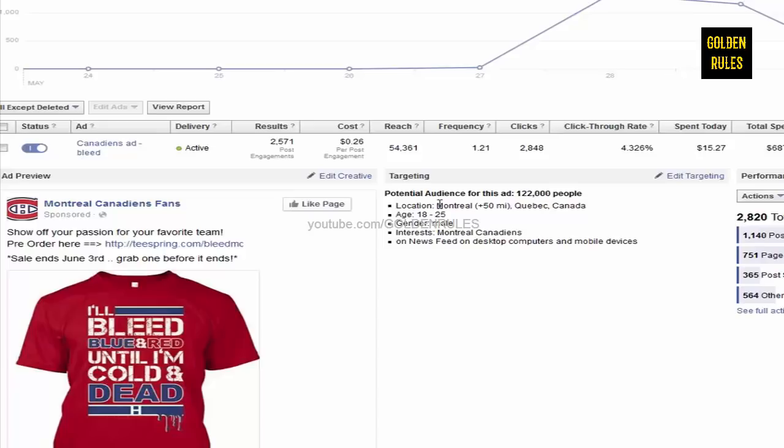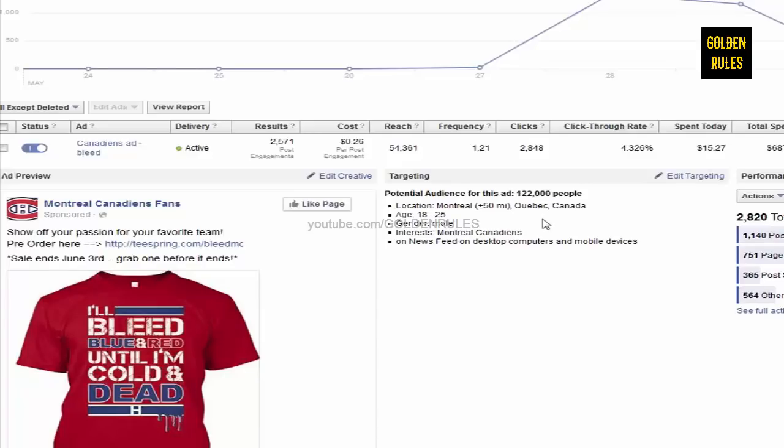In the first place, I should have dialed it in to just Montreal. This is just the city, Montreal, Quebec, Canada with 50 mile radius. And, I'm still hitting 122,000 people. And, that's pretty much super targeted. Because, most likely the fans around that area are going to be the ones that are most diehards. So, I had to do that at the end.